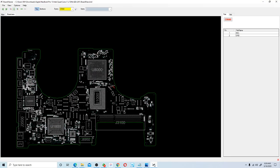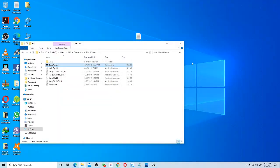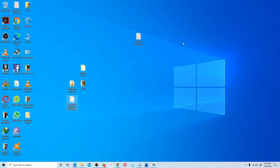That's how you work with the board view, board viewer, and schematic when repairing the Apple MacBook motherboard. I'm going to paste all the links below. I hope this video will assist you — thank you so much.